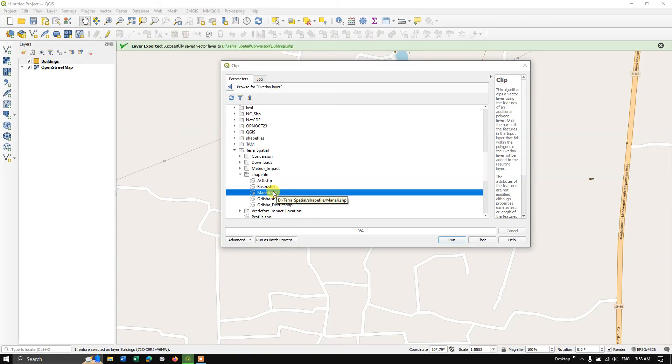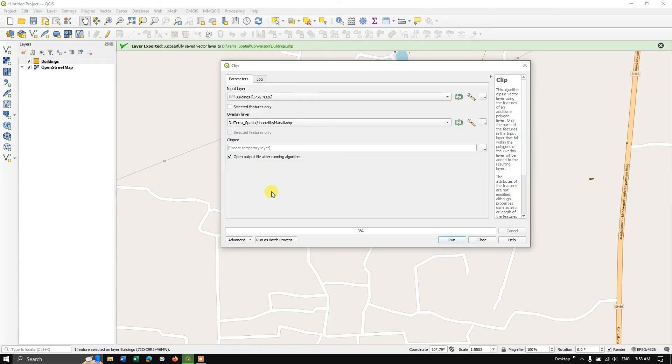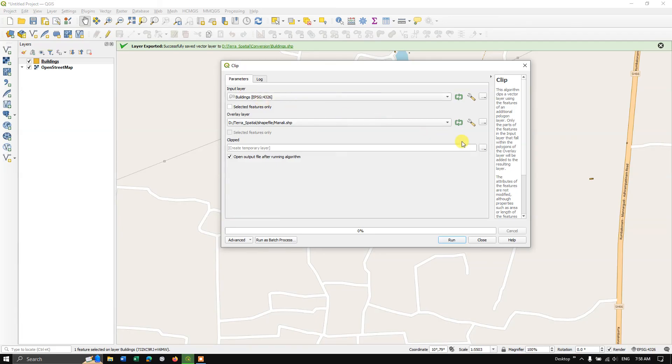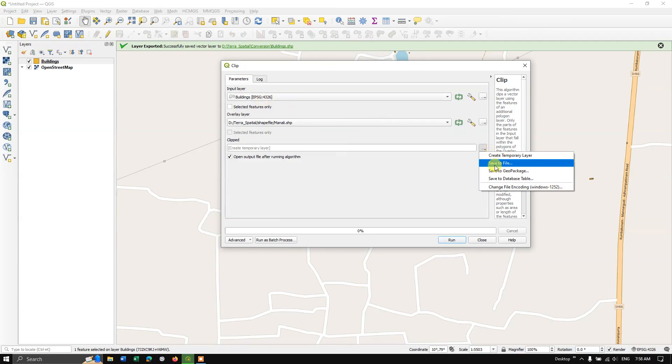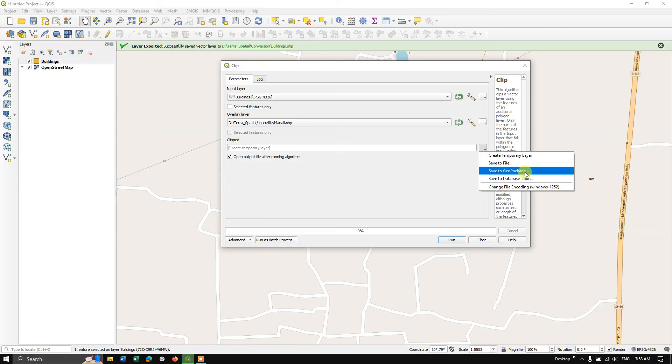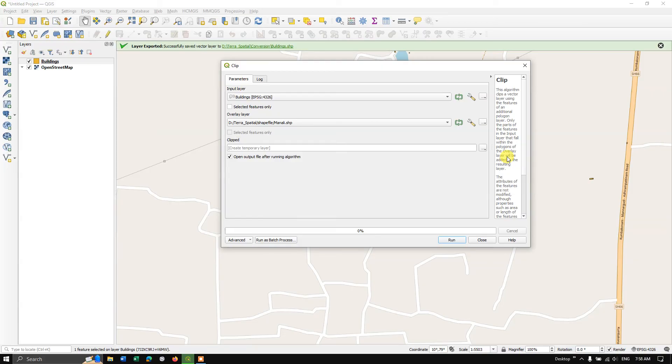So this is my boundary layer and this is the building file. So if you want, you can just save it to a temporary file, or you can select this option and save it to a particular location. Or also you can save it as a geo package. So let me save it as a temporary file and click the option run. So let us see.